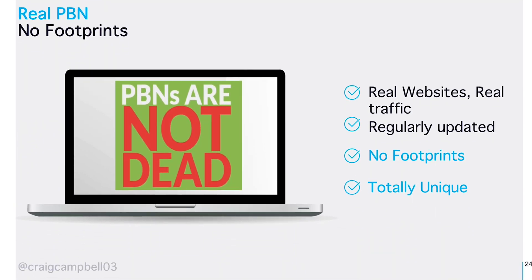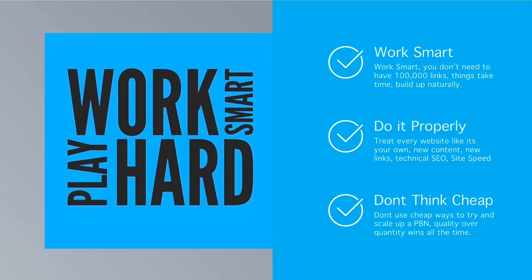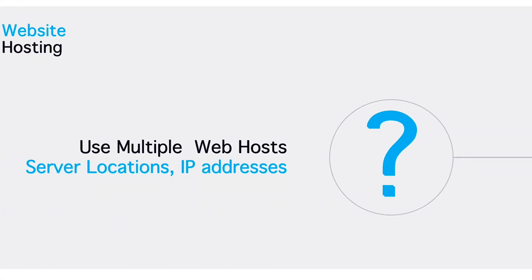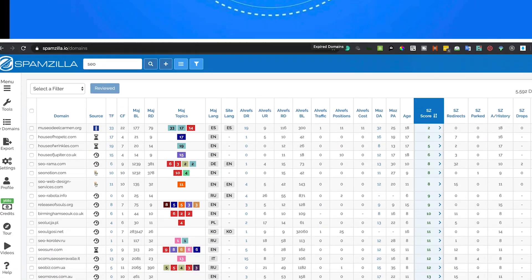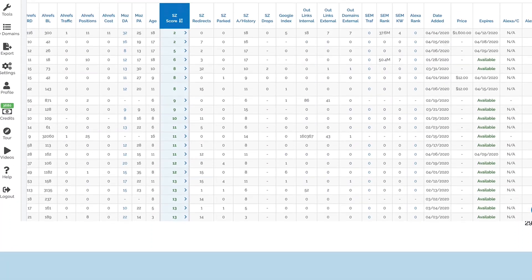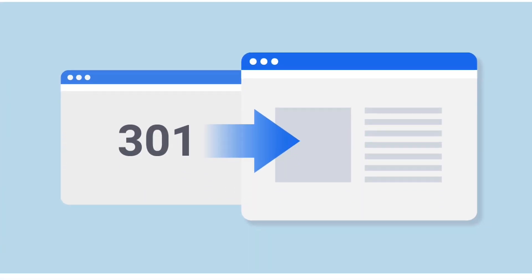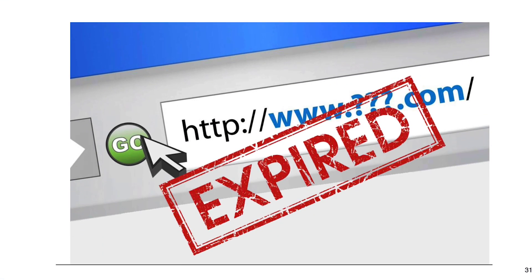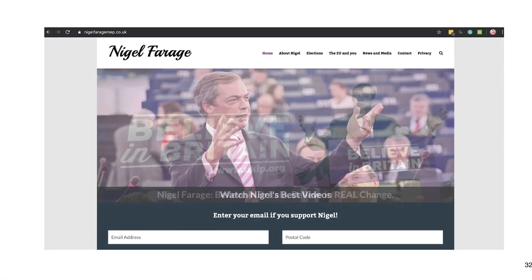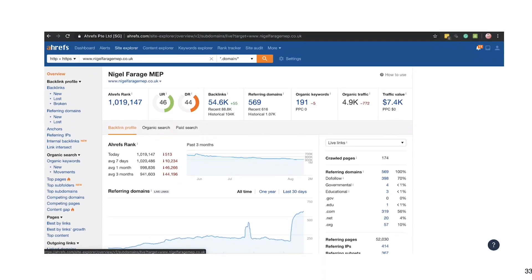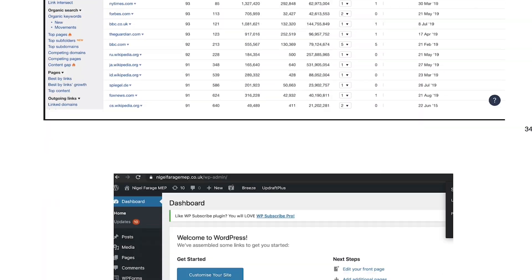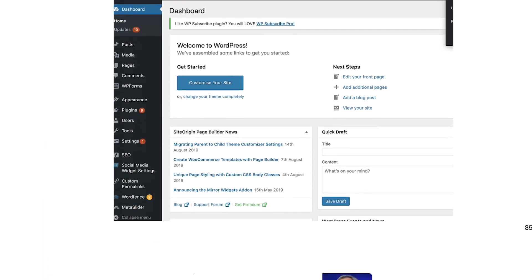PBNs — I'm not going to talk too much about PBNs here, we'll do a PBN video later. I'm also going to skip over expired domain name stuff because it may or may not be useful to you.